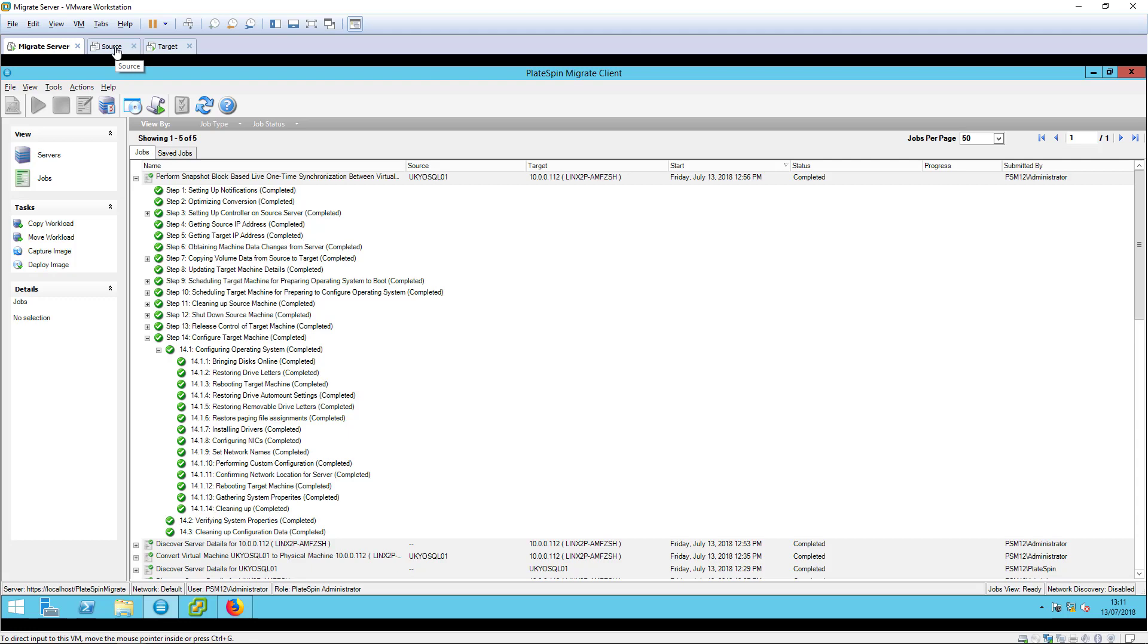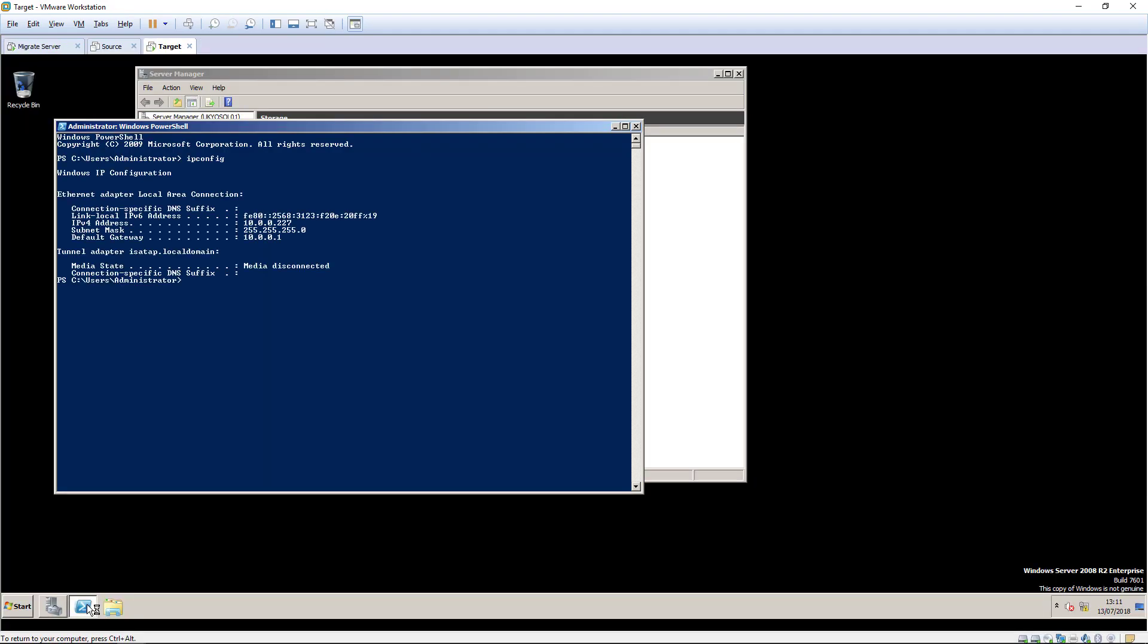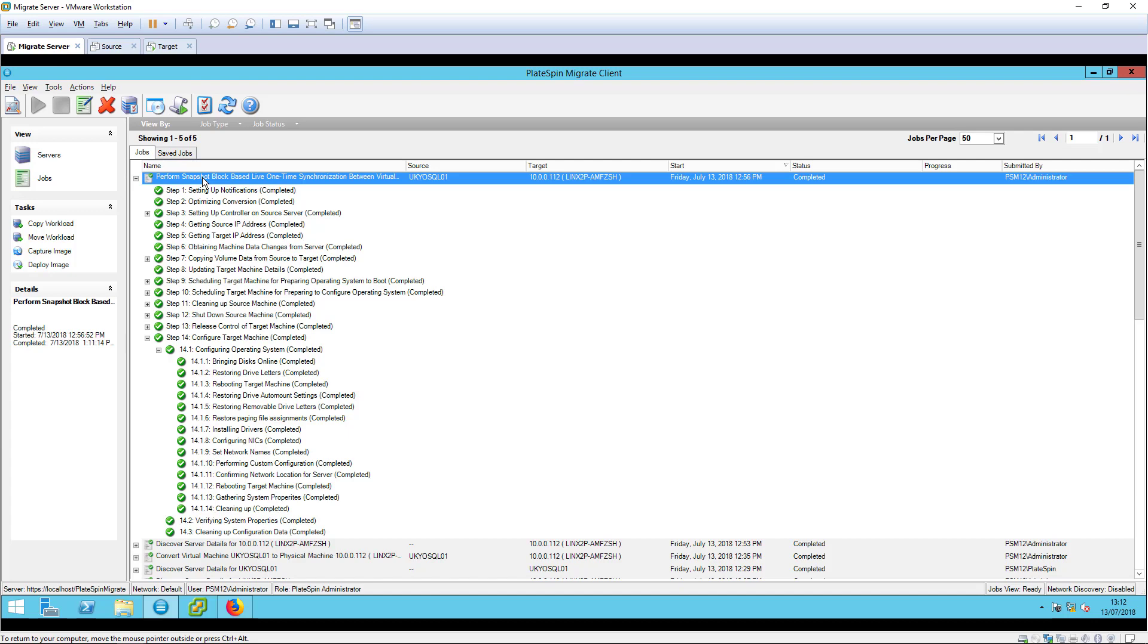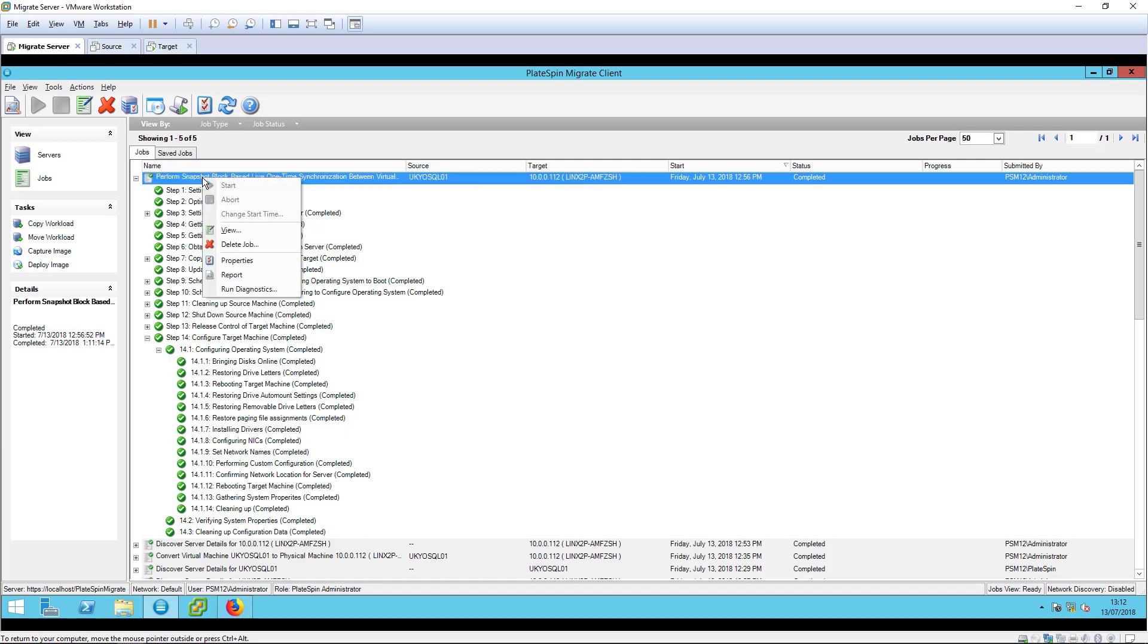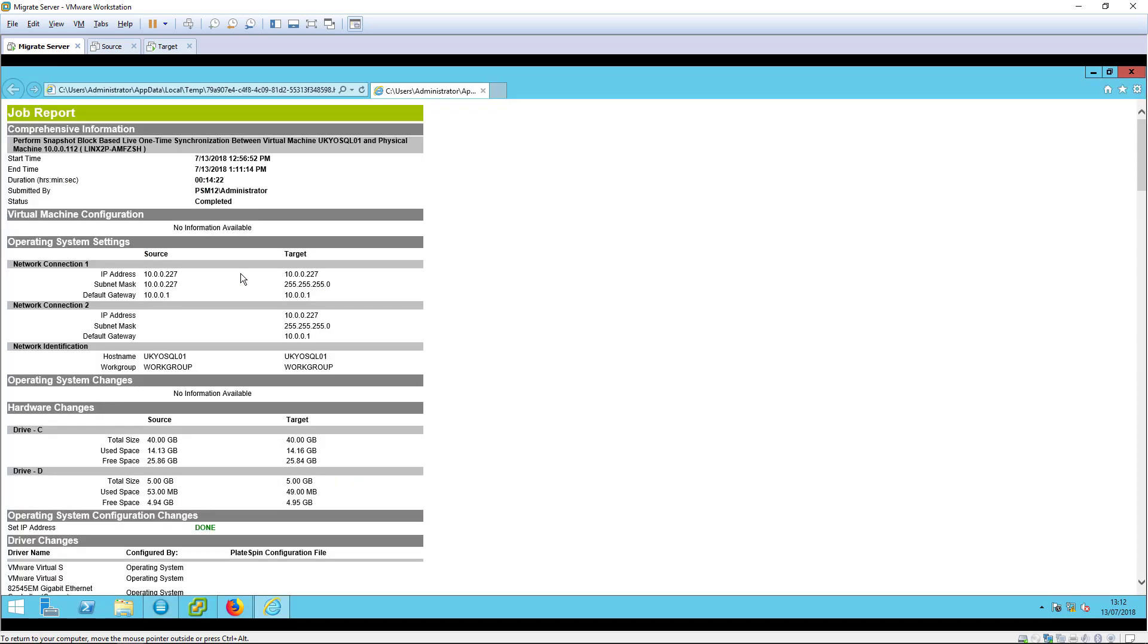After the cutover, the source machine is powered off, and the target machine is in production and has replaced the original server. High levels of automation and incremental replications keep application downtimes to a minimum during cutover, usually measured in minutes, as you can see in the job report.